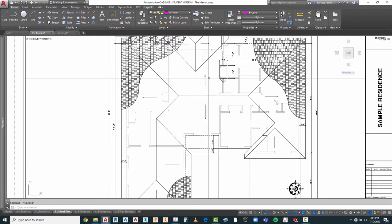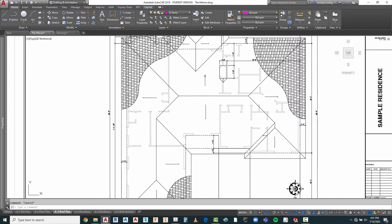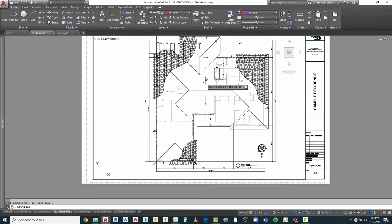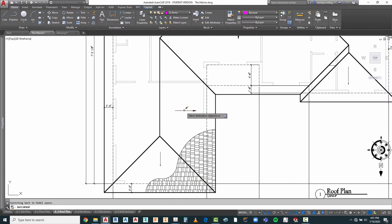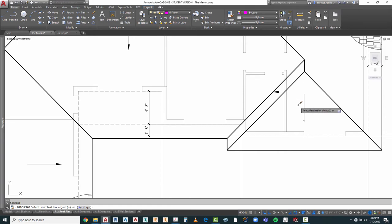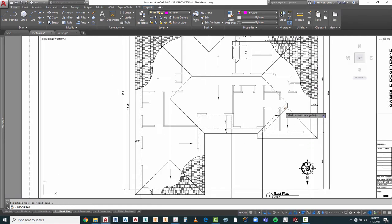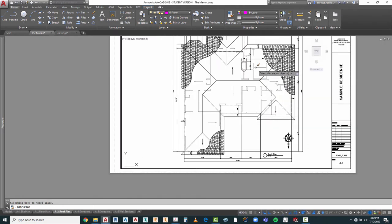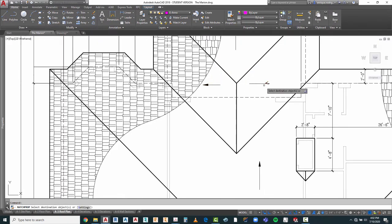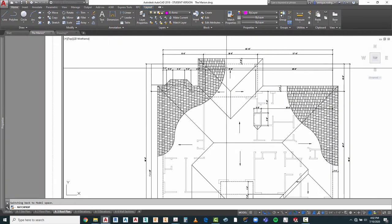Now with that selected, what we can do is use the match properties command — that's MA — and select that as the other ones we want to match. We can then work our way around the roof and go ahead and highlight all of the arrowheads or arrow designations for our roof plan. And what we've done is made it look a lot better.